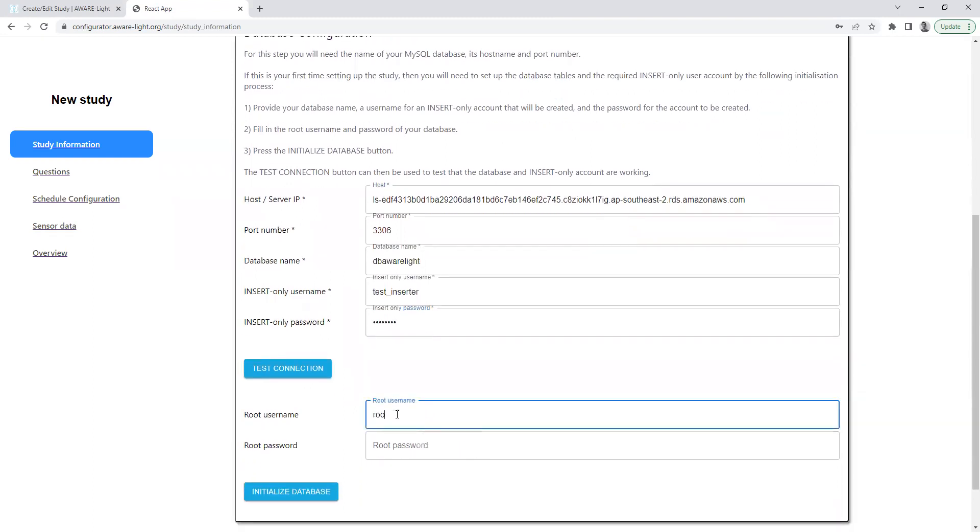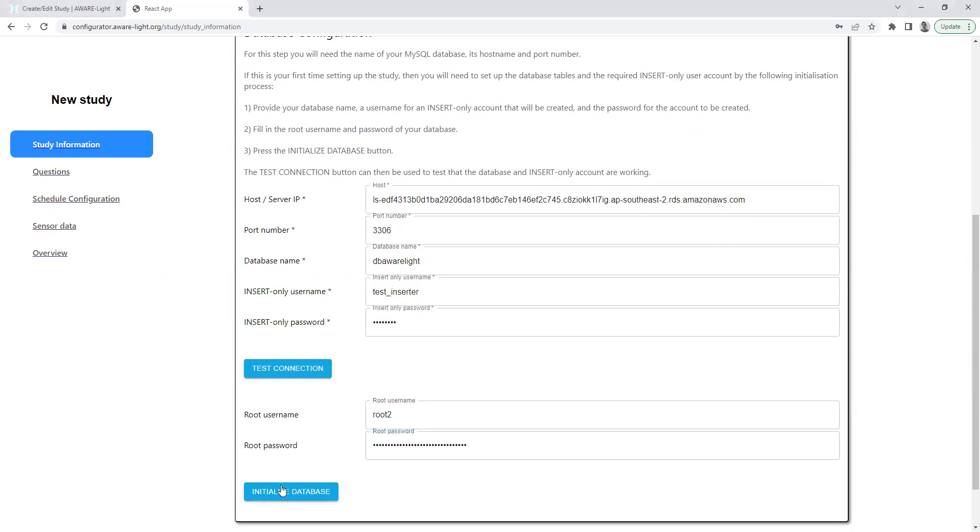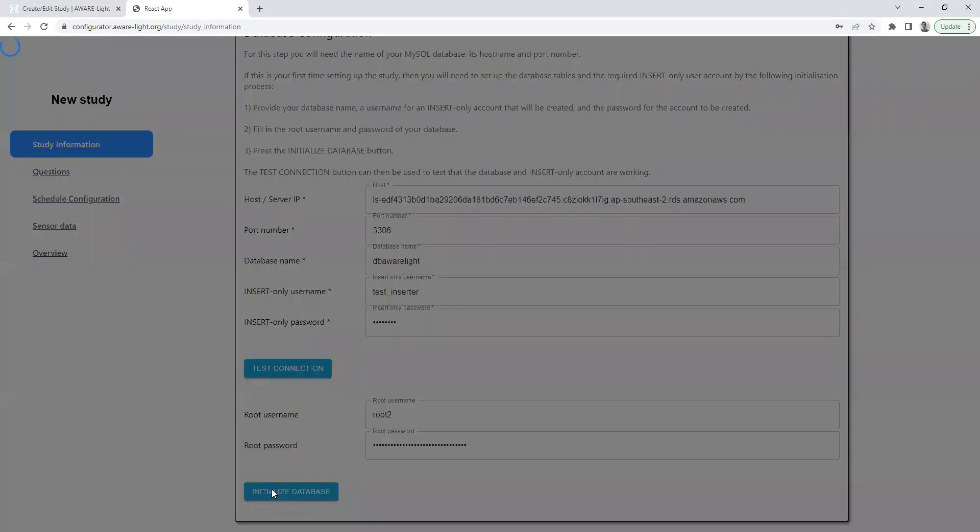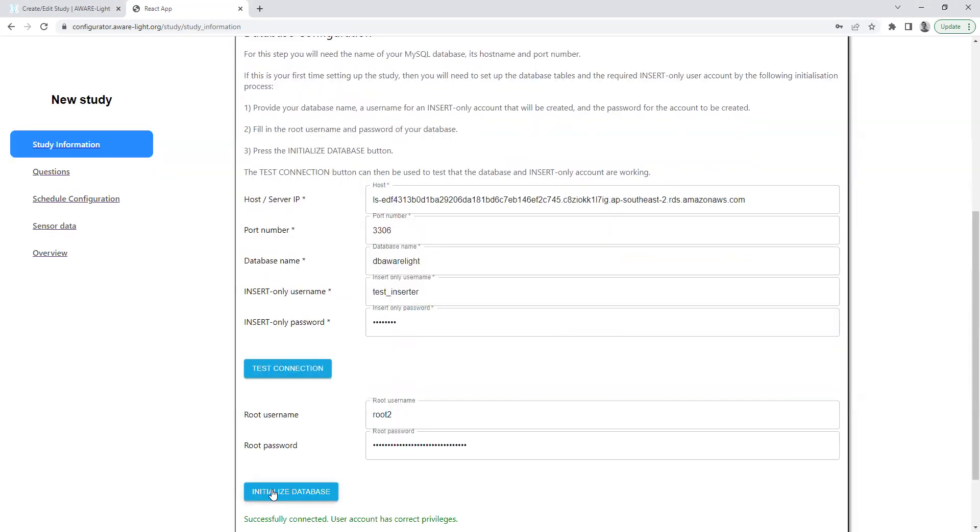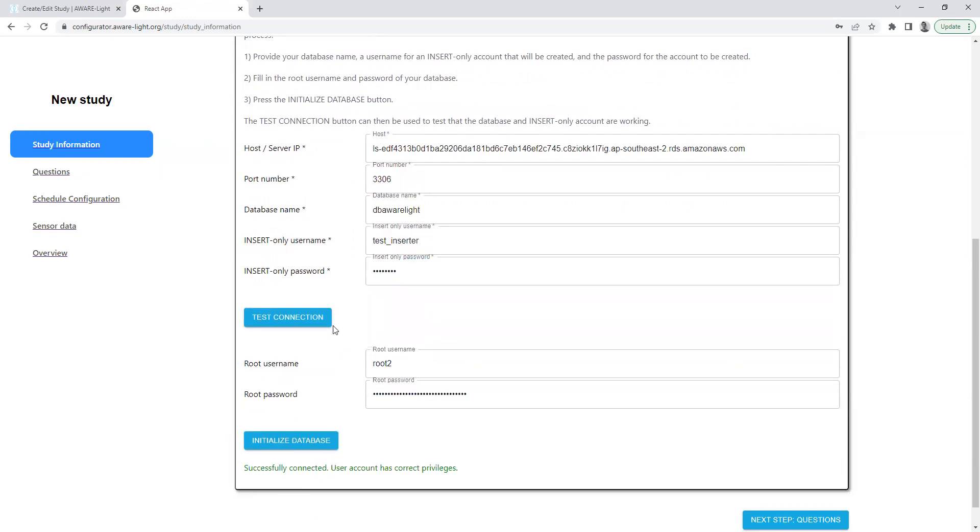Here we provide the details of our database's root user in order to initialize things, to set up all the tables, and to create this insert-only account. Click on initialize database. It does its thing. Success.